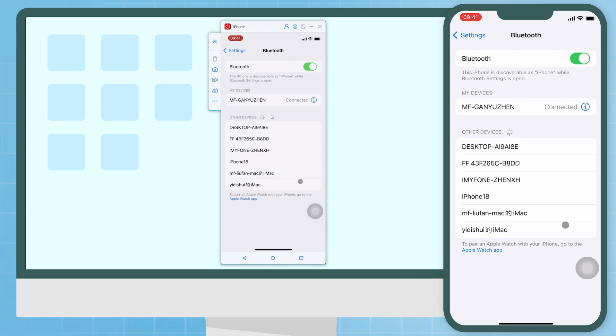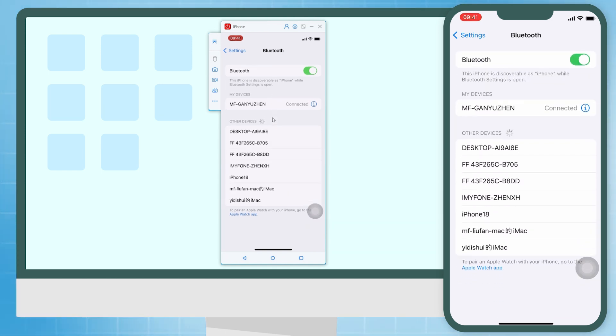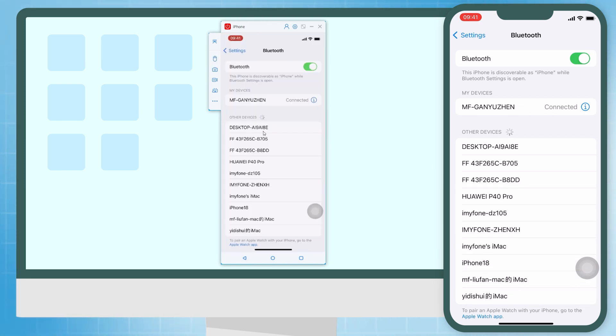Step 3: On your computer, tap yes when the window pops up asking if you want to pair your device. Then 'connected success' will pop up.